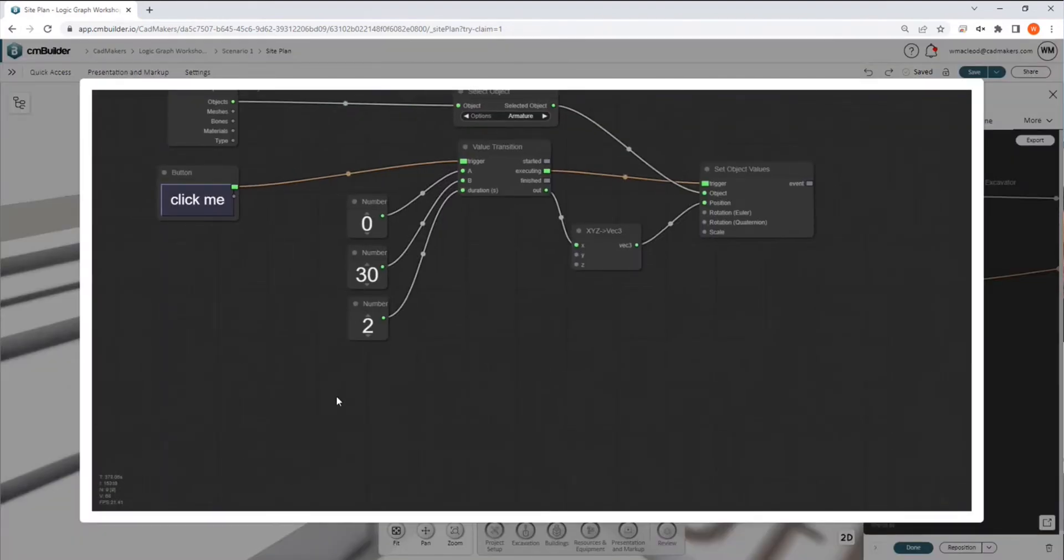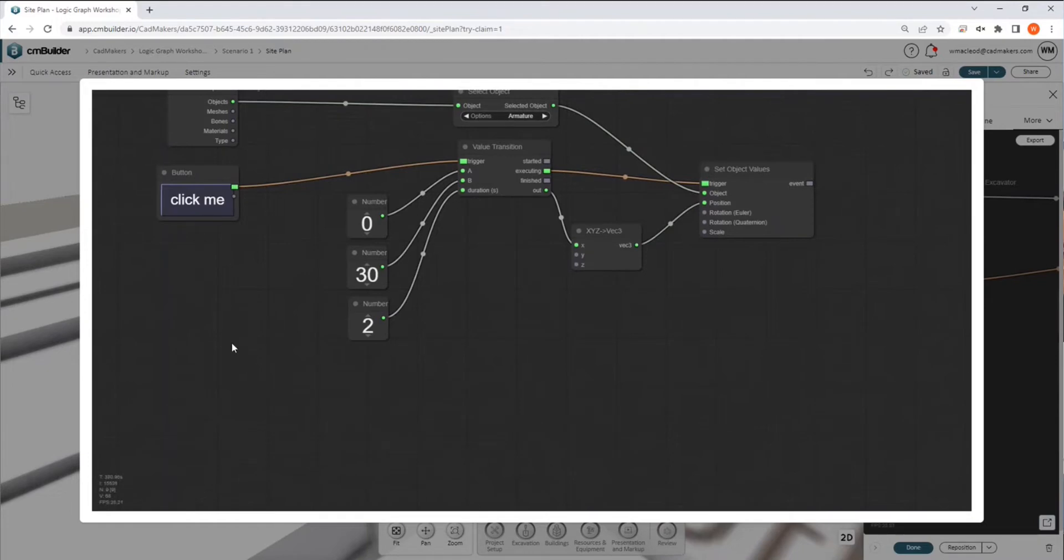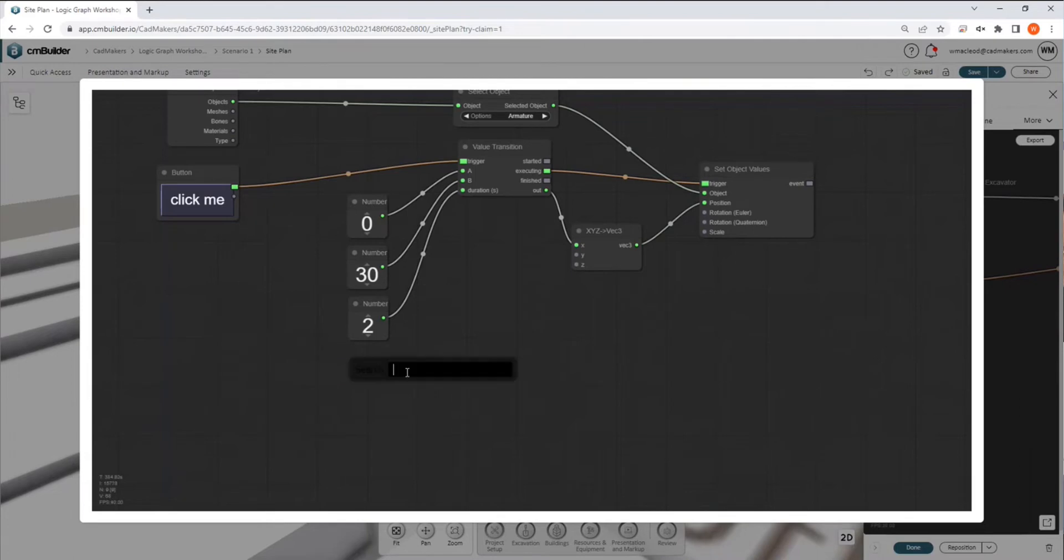Going a step farther than that, we can actually, once again, either going into our right-click menu, or you can double-click, and we have a search as well.